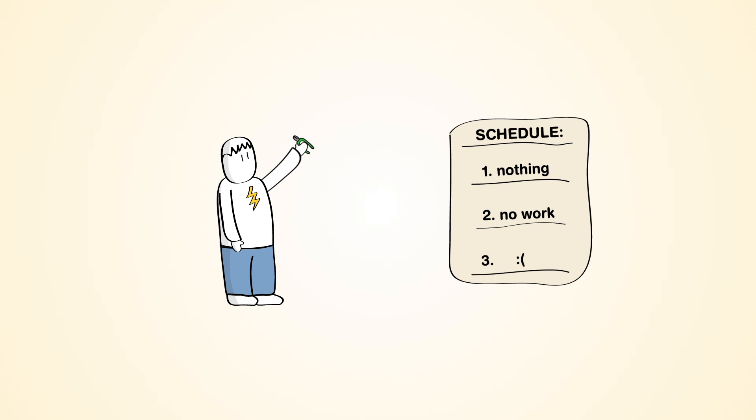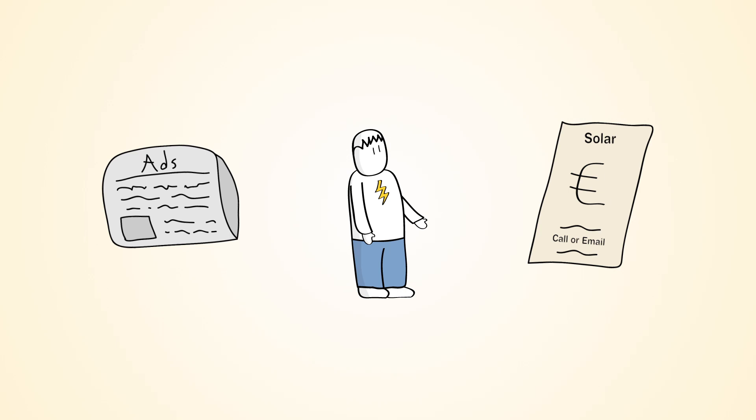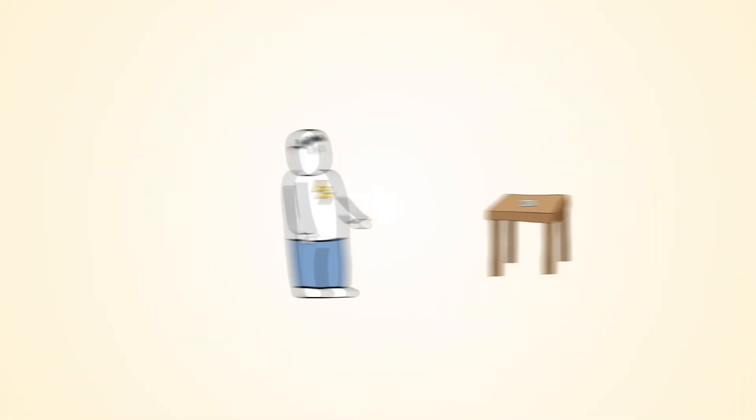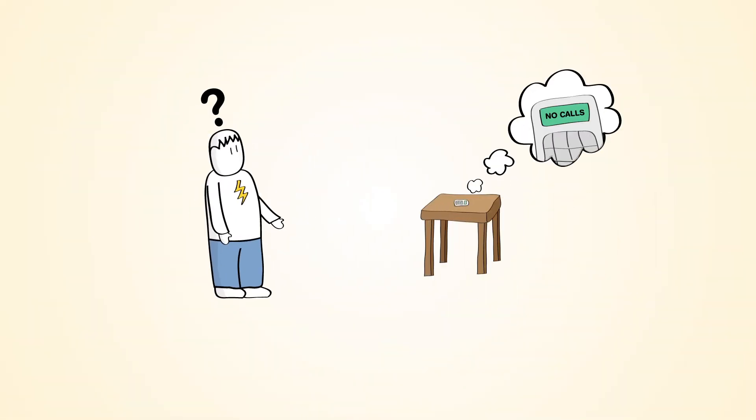Phil is currently in need of extra work. He's signed up to an online directory, done a round of leafleting, and purchased an ad in the local paper. Now he's waiting for the phone to ring.